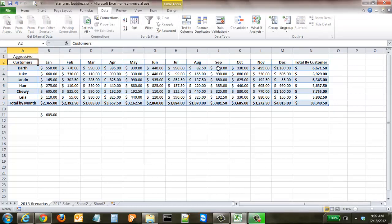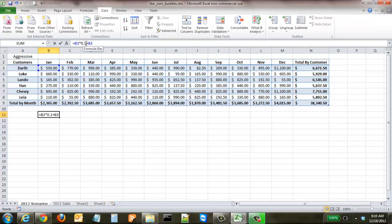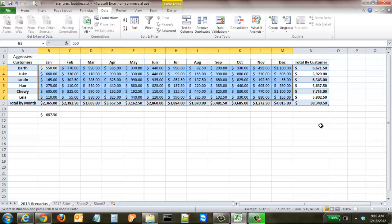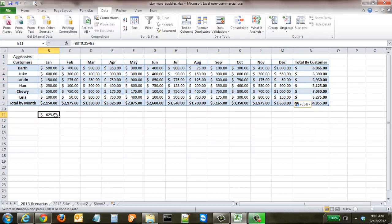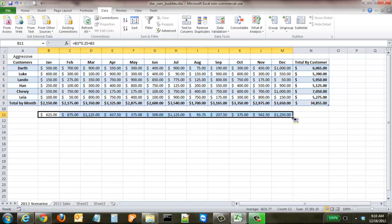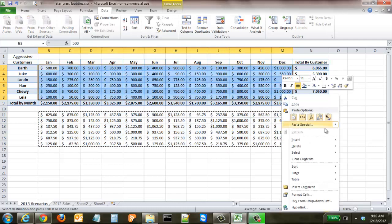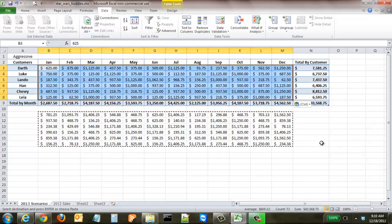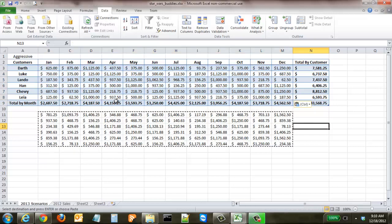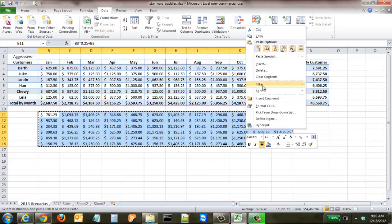Now we'll create the aggressive scenario at 25%. Go back to the formula area and change the percentage to 25%, but first make sure we've restored the original base amounts so we're not compounding 25% on top of 10%. With the original values back in place, the formula now calculates 25% of the original, so $500 becomes $625. Fill across all months, then fill down for all customers. Copy the results, go to Paste Special, and paste Values to place the actual numbers — then clear the formula workspace.